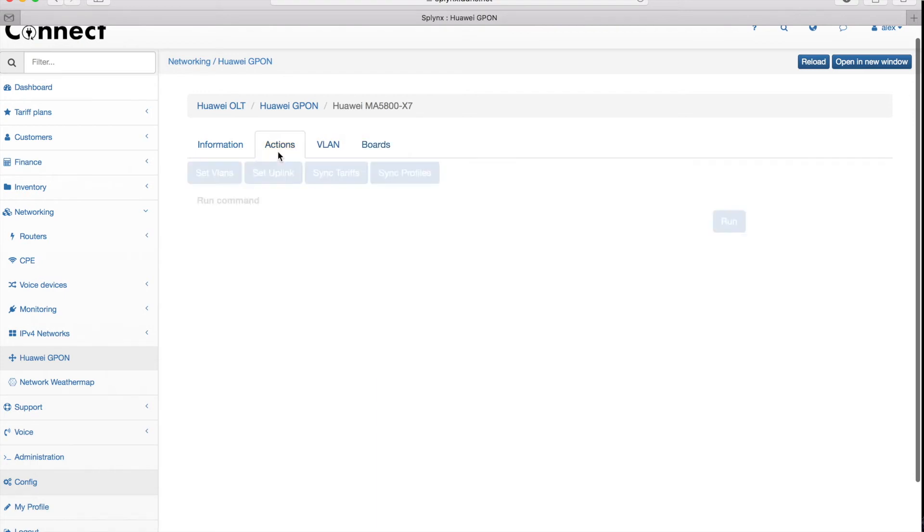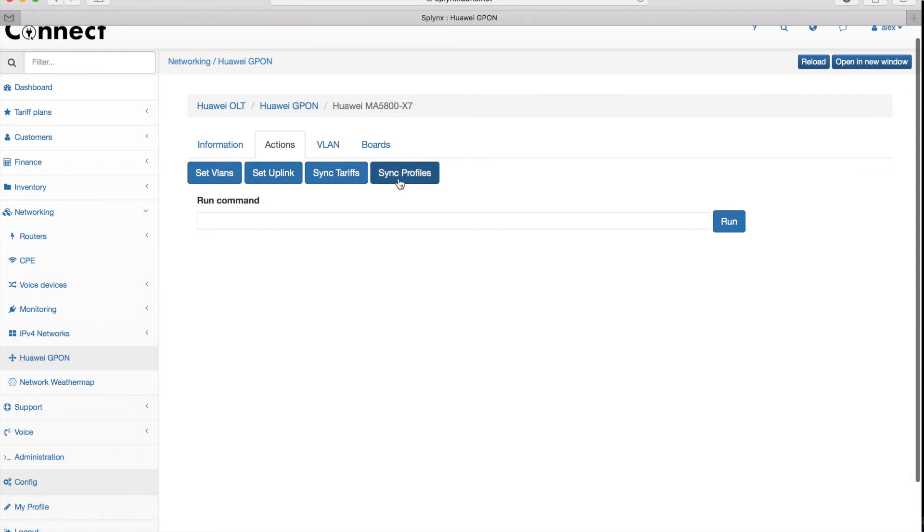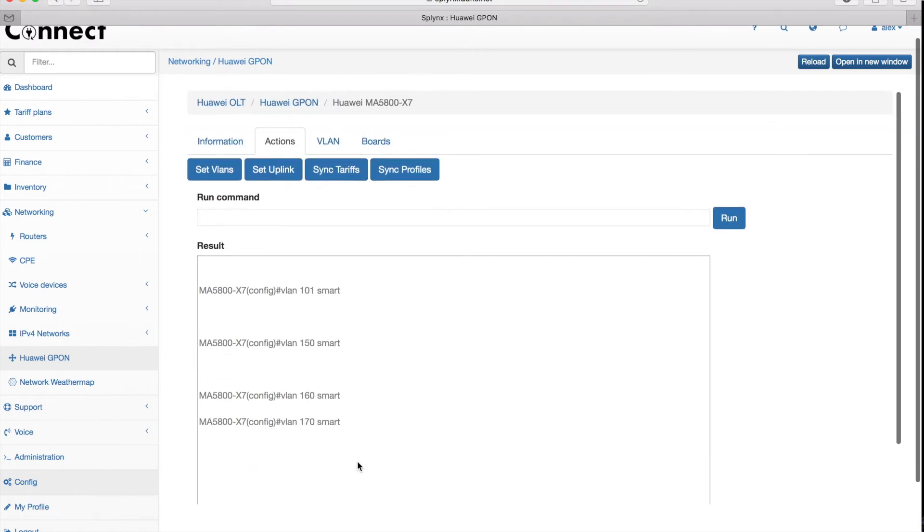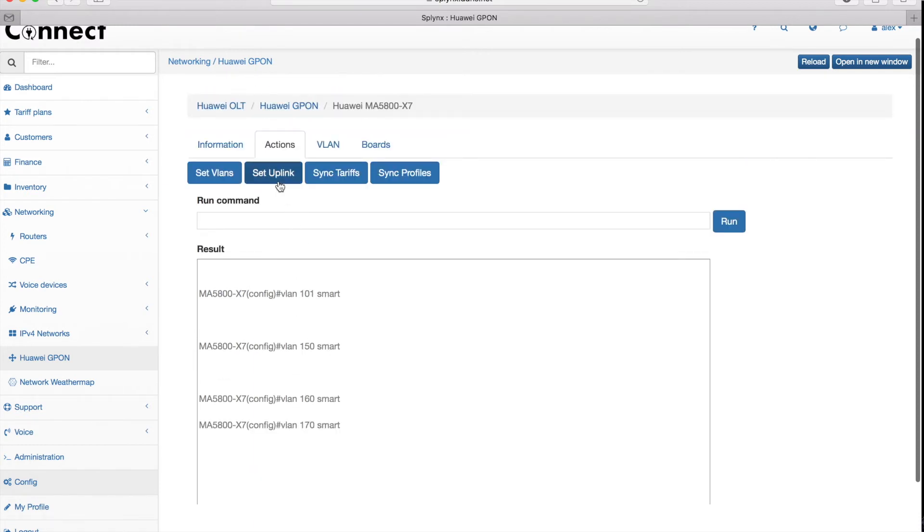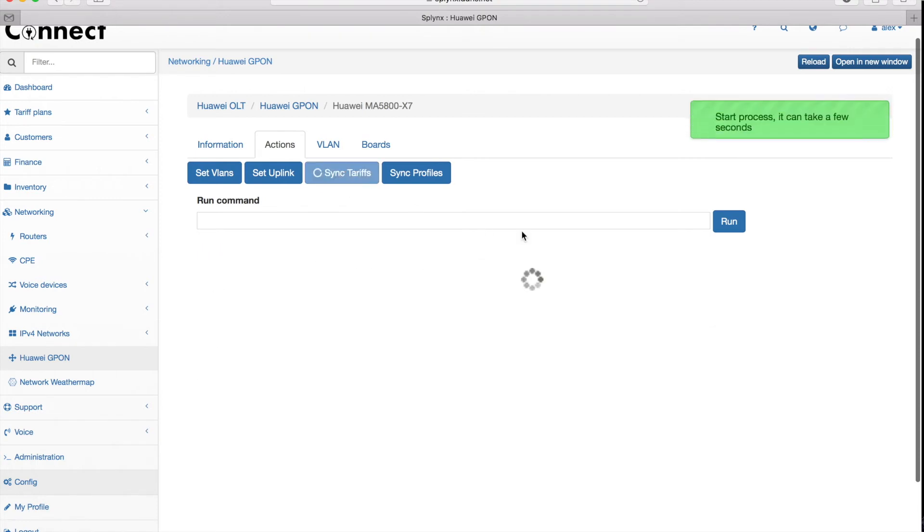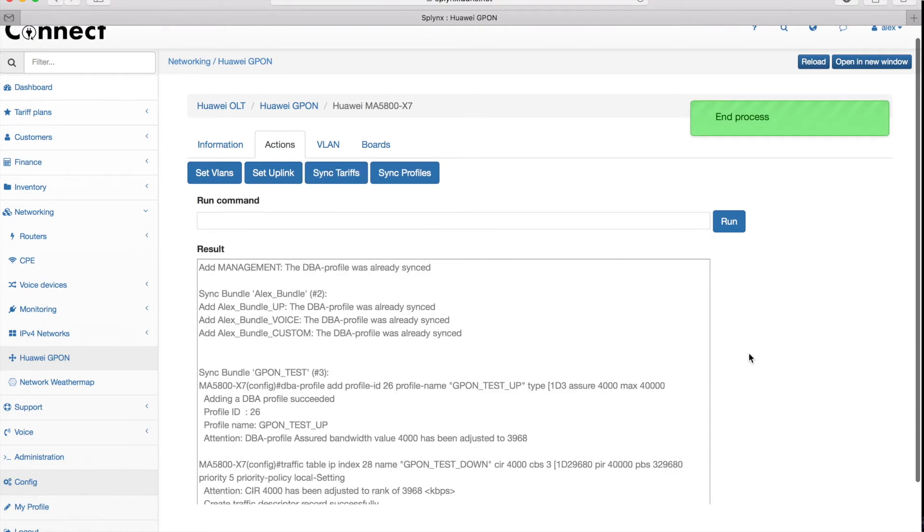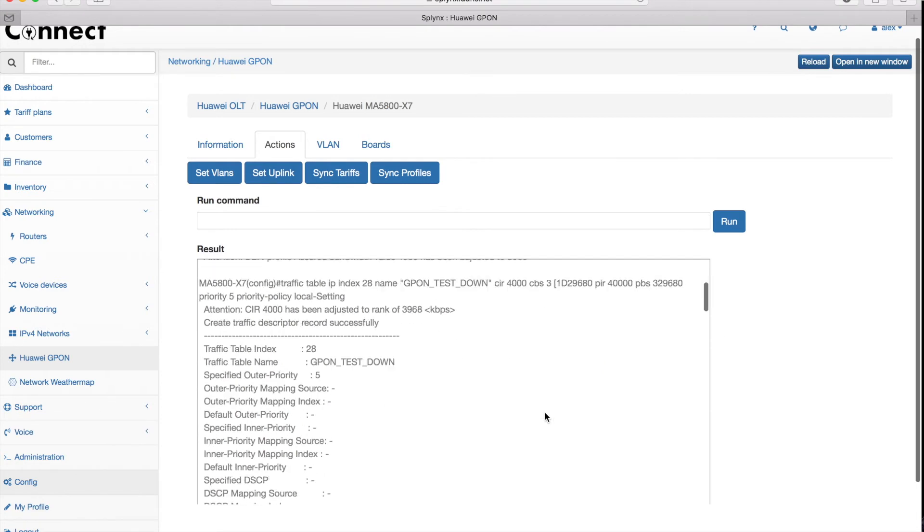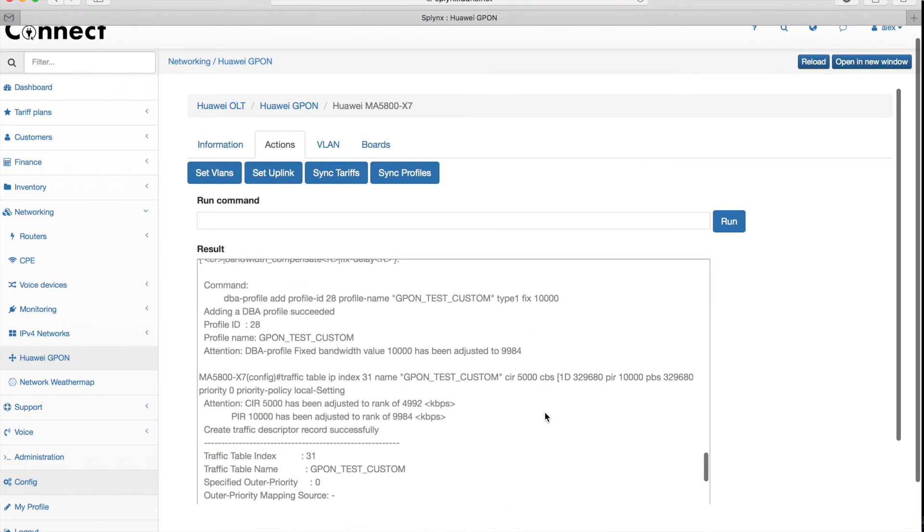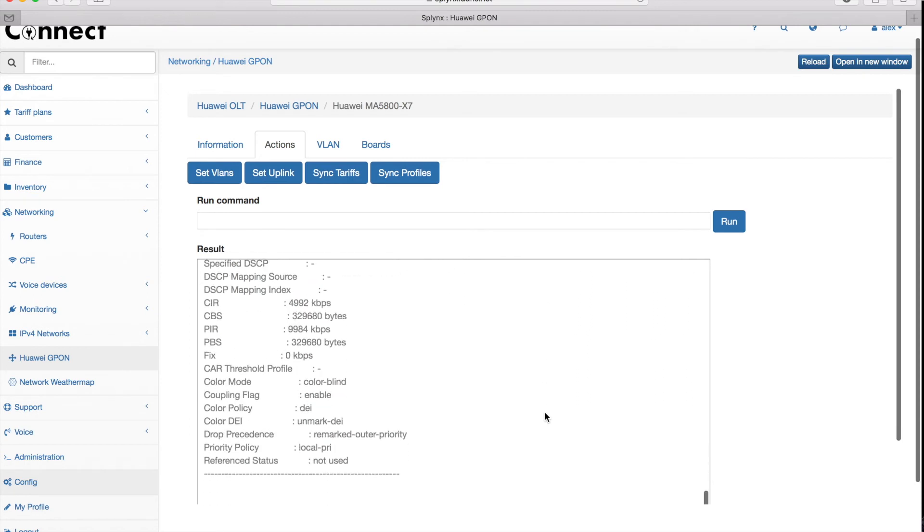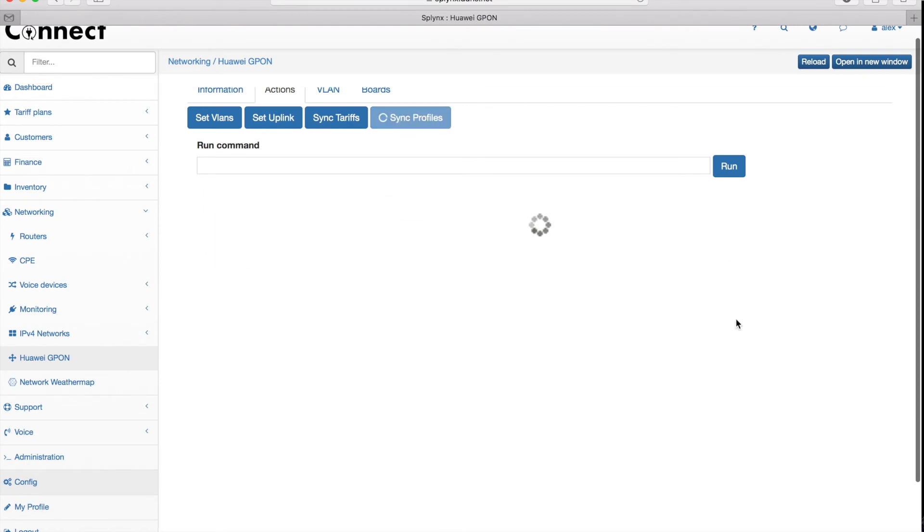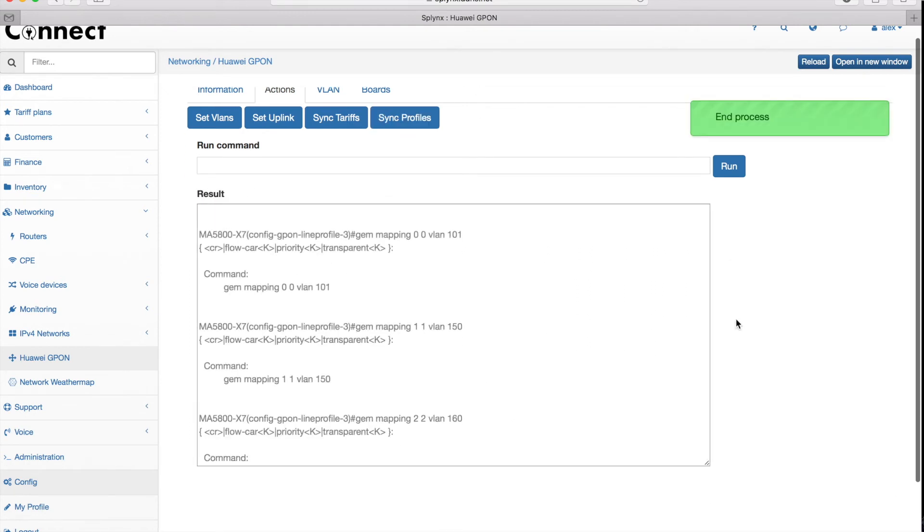When everything is done, I can synchronize my VLANs, uplink, tariffs and profiles, and then when that's synchronized I can add my customers to the ONT. The uplink is set, I set my tariff plans that create the DBA profiles and IP traffic tables with the speed limitations. When this is done, I can click and finalize synchronization with the syncing profile.